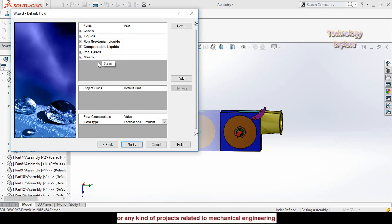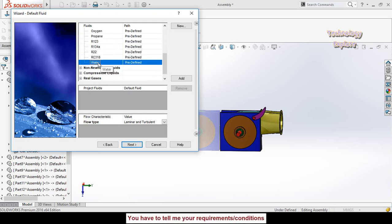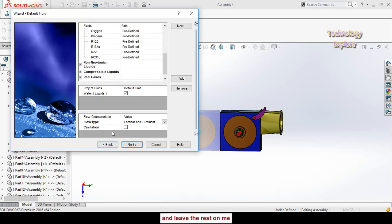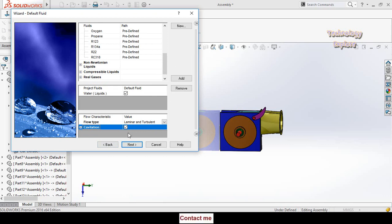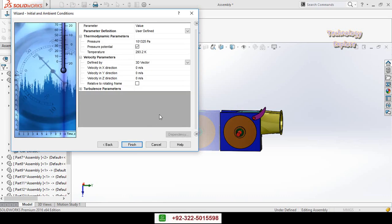Now choose the type of fluid. We have water, so expand Liquids, scroll down, and double-click on Water to select it. Then check the cavitation box, as we also want to know about cavitation. Then hit Next.